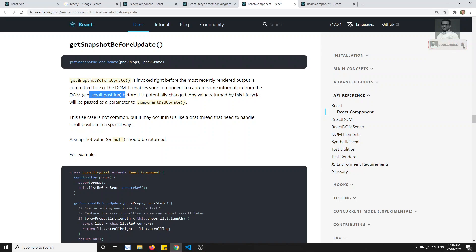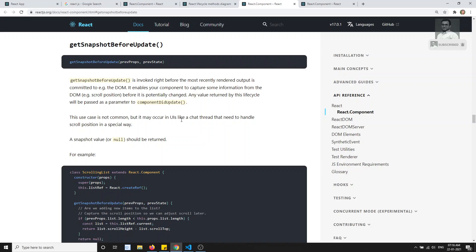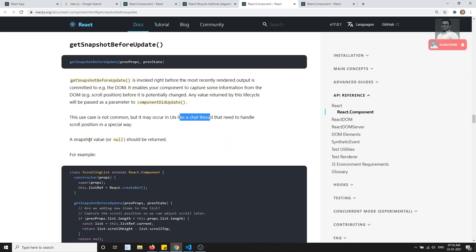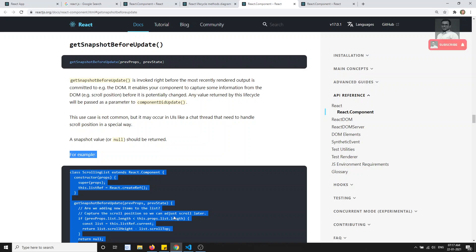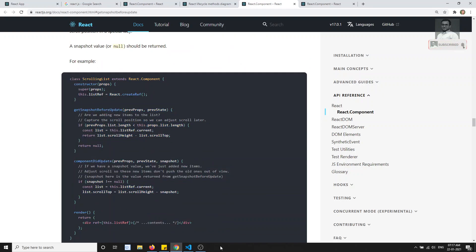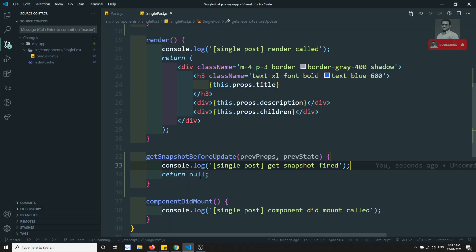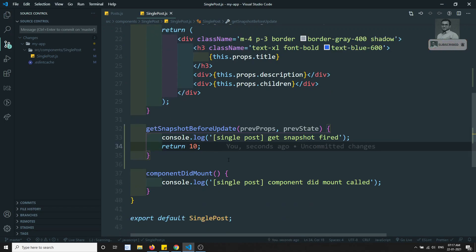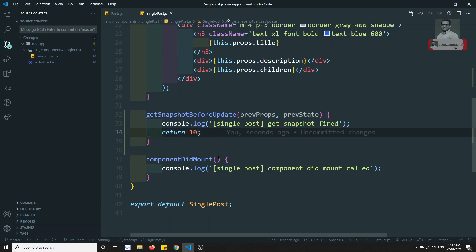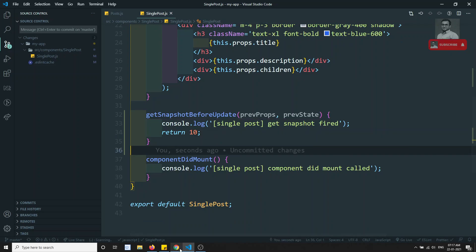This use case is not common. When you are dealing with a charting application and want to scroll, you use getSnapshotBeforeUpdate. The return value should be the snapshot value or null — any value you want to return. For example you could return 10, or null. You should return something.